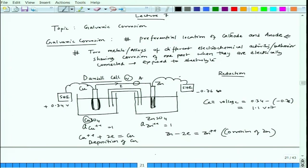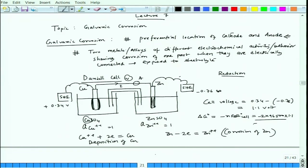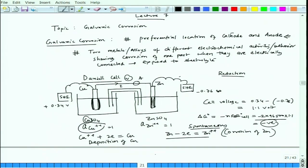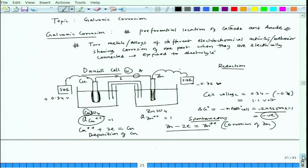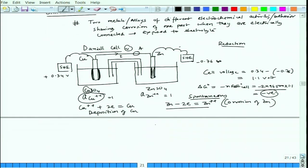Delta G equals minus nFE_cell, which is −2 × 96500 × 1.1 V, so this becomes negative, meaning this process is spontaneous. Zinc would corrode spontaneously and copper would deposit spontaneously. The copper ions present take two electrons and deposit on the copper plate, while zinc releases two electrons and becomes Zn²⁺ ions. That is the corrosion of zinc and deposition of copper — a typical galvanic effect.